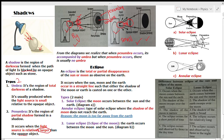From the diagrams we realize that when penumbra occurs, it is accompanied by umbra. However, when umbra occurs alone, it does not necessarily involve penumbra.